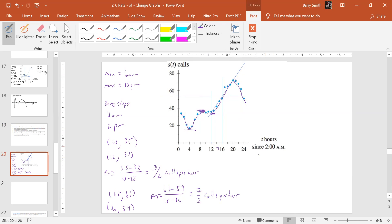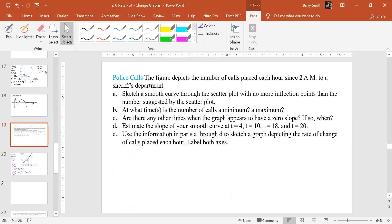And again, is this exact what they probably have for the answer key in a book? Probably not. But that's, again, what we're getting.